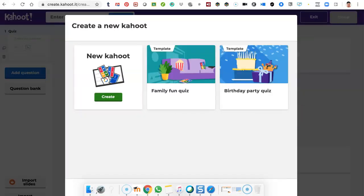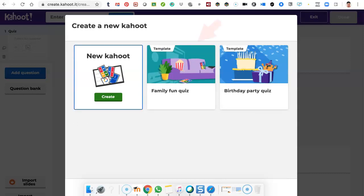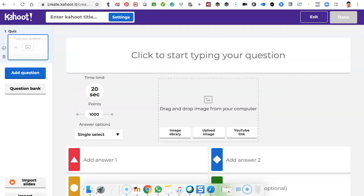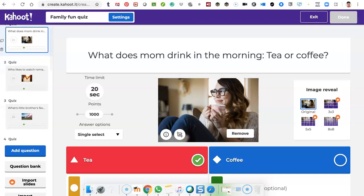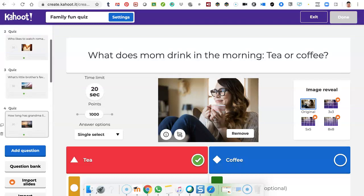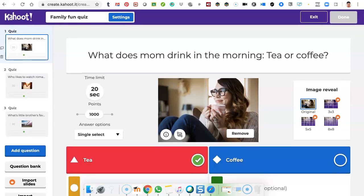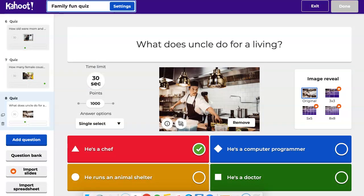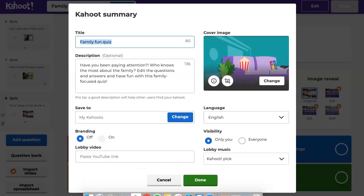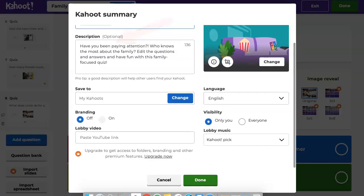You can also use Templates. Why don't we go for a Template and then we're ready to go. We can add questions to the template if we want. Let's say we are done and go into Family Fun Quiz, because let's say I want to use this one. Click on it and now it's mine. There's the title and the description if I want to keep it. You can save it to My Kahoots or somewhere else. Branding is off because we don't have the right.